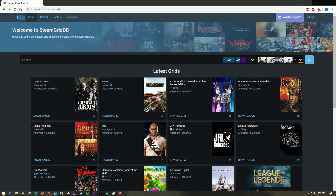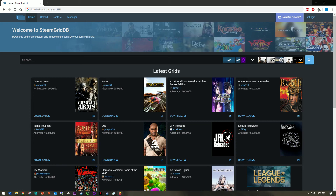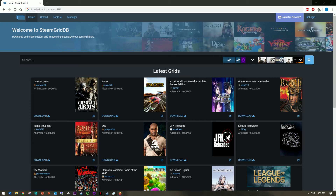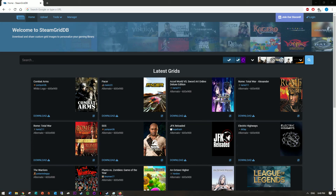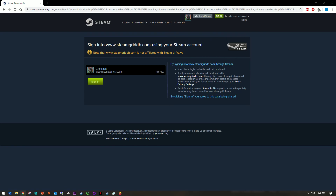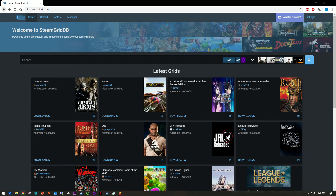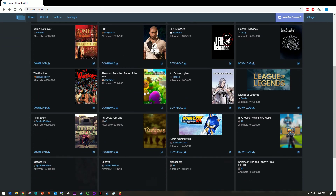Interestingly, SteamGridDB apparently has a game importer that lets you import games automatically into Steam. But I'm literally logged in according to the site and it still won't let me access anything — this website is completely broken right now.